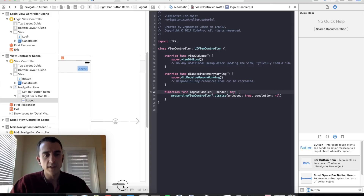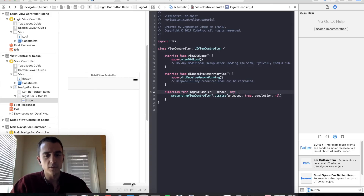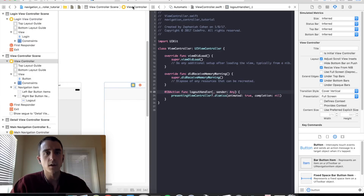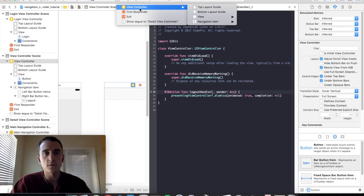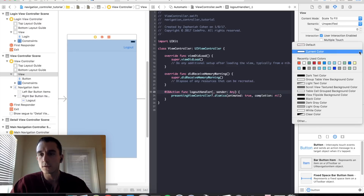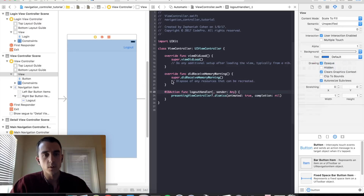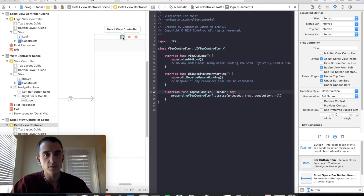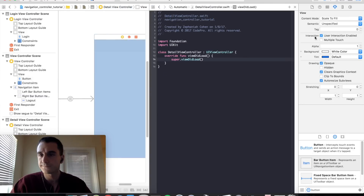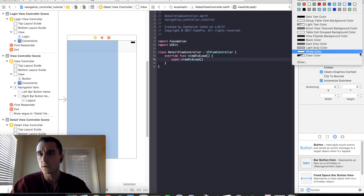We're just going to change the colors of the views so we can tell where we are. Let's give our detail view controller a different color as well — select the view and make it yellow.